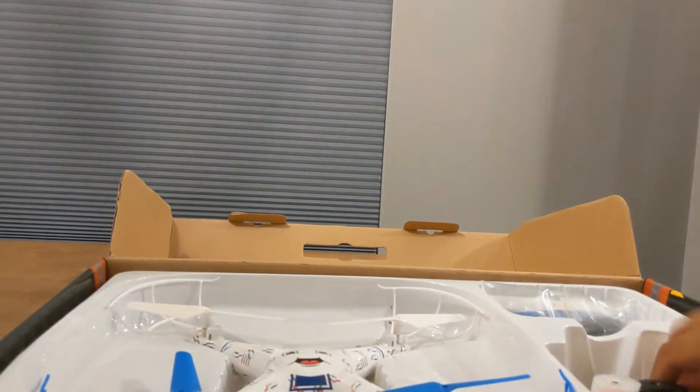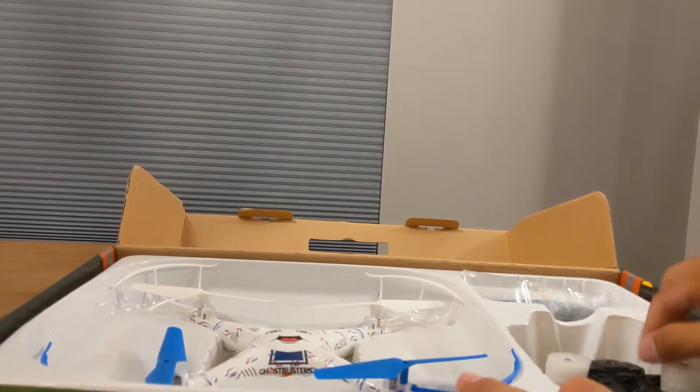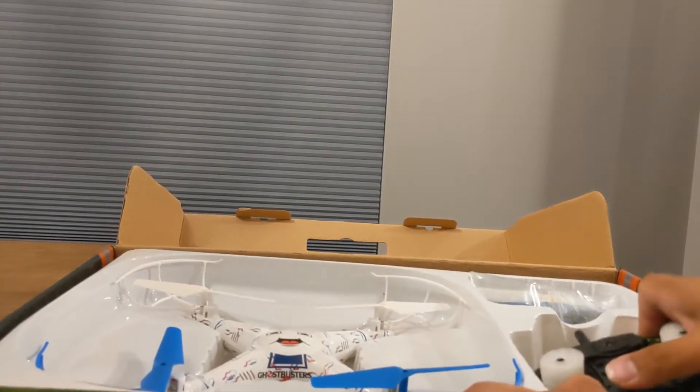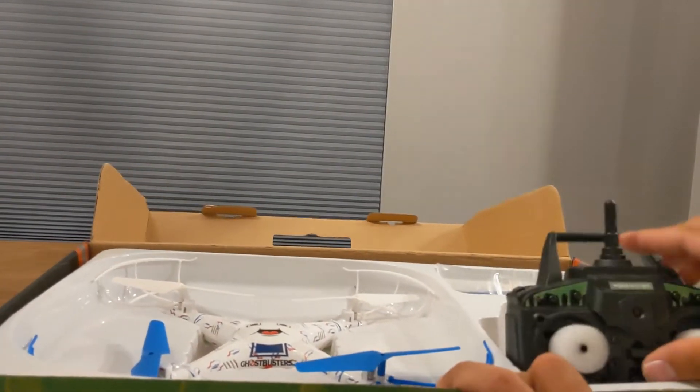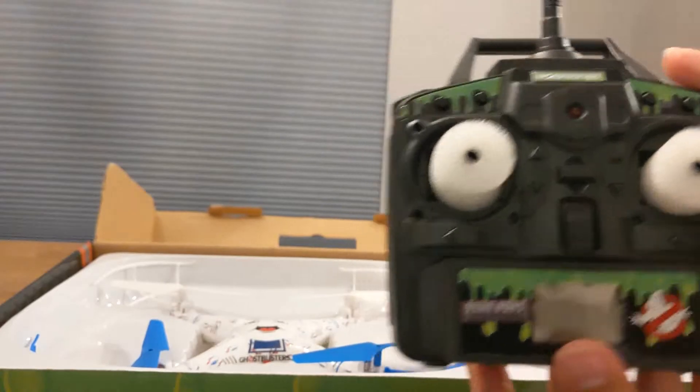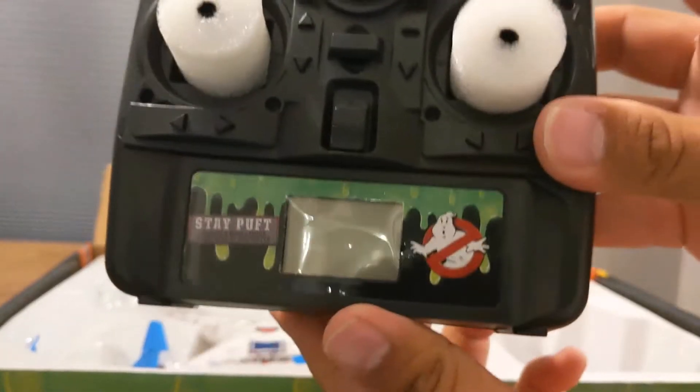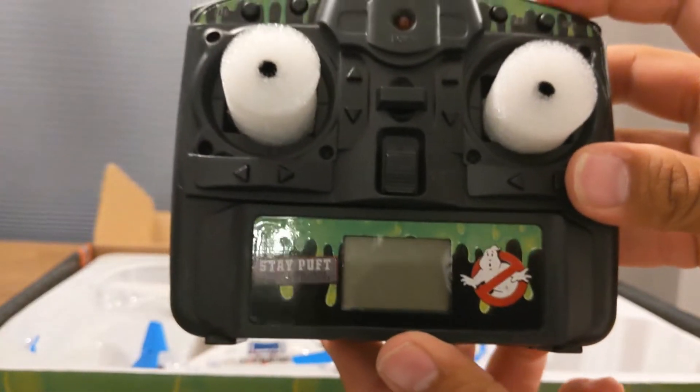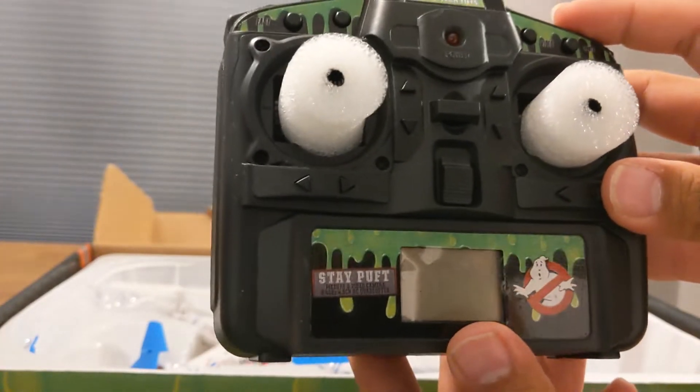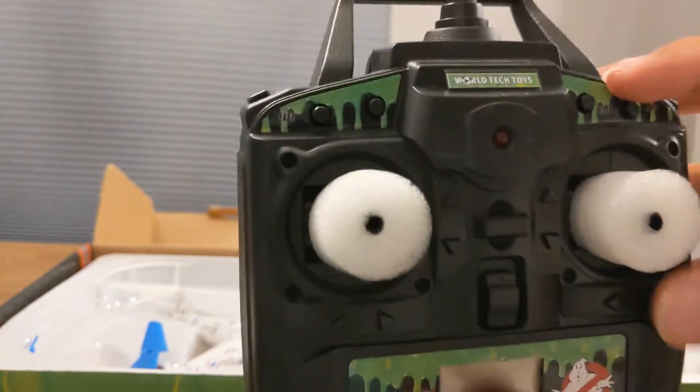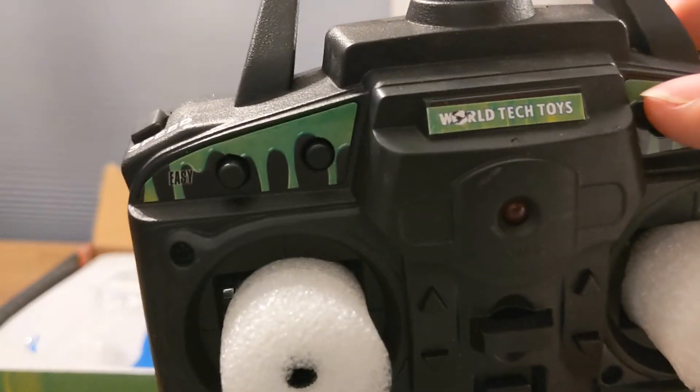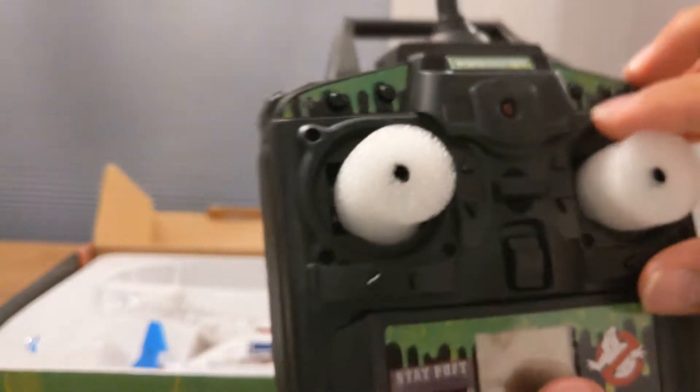Let's go ahead and open it up. Love the slime all over the outside. Taking a look here, the first thing we'll jump into is the transmitter that comes with it. So look at that, awesome Stay Puft right on the front of the transmitter. You've got the slime running down.